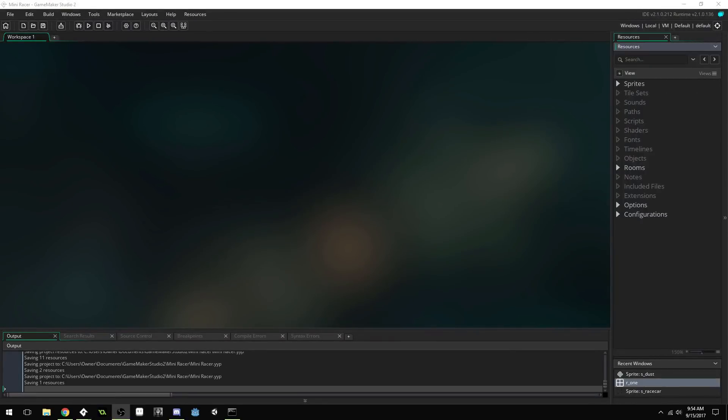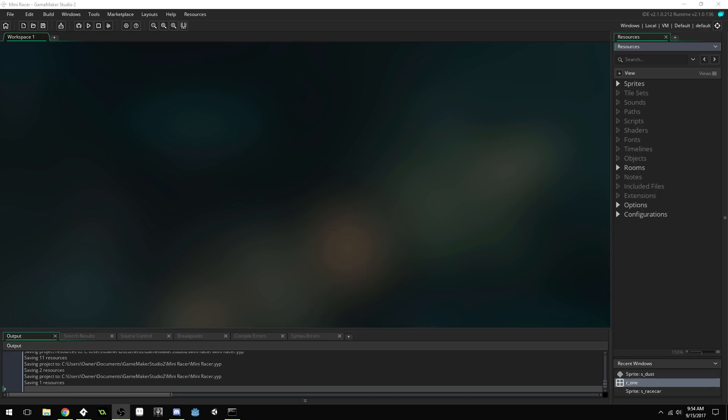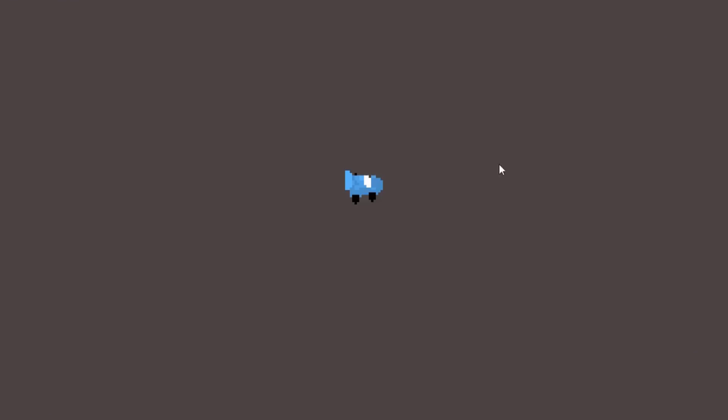Good morning, afternoon, or evening, wherever and whenever you are. My name is Benjamin and welcome to another GameMaker Studio 2 tutorial. In this tutorial, I'm going to be showing you how to create a simple 3D effect that looks kind of like this for 2D sprites.